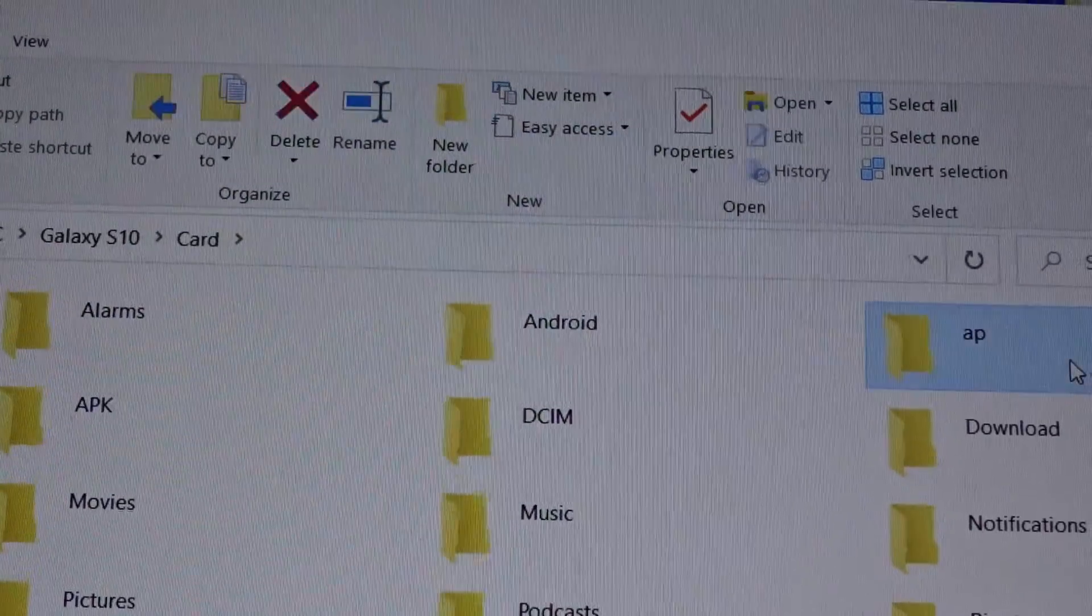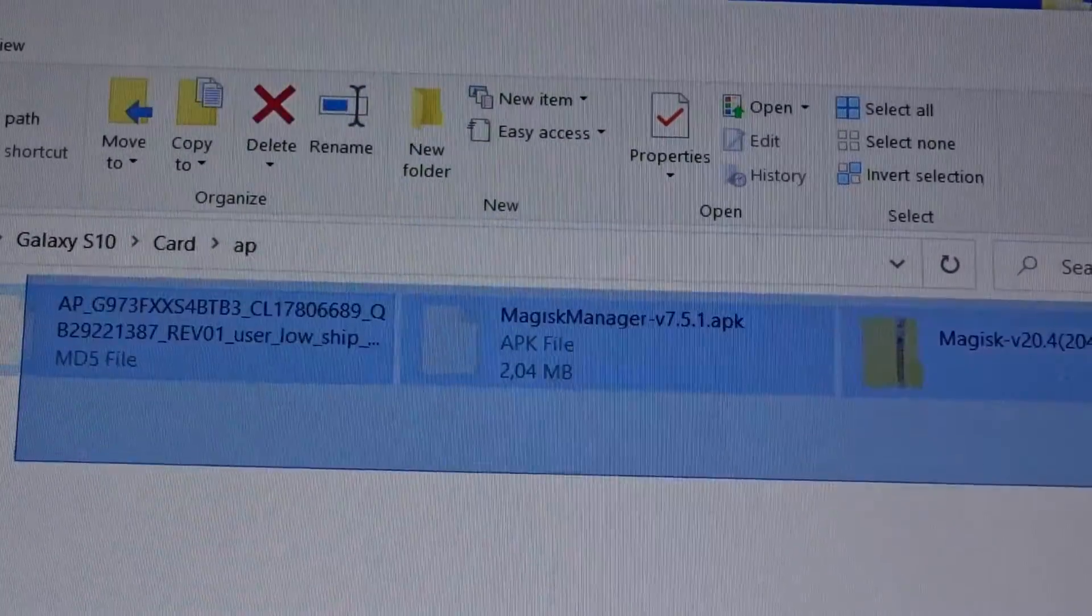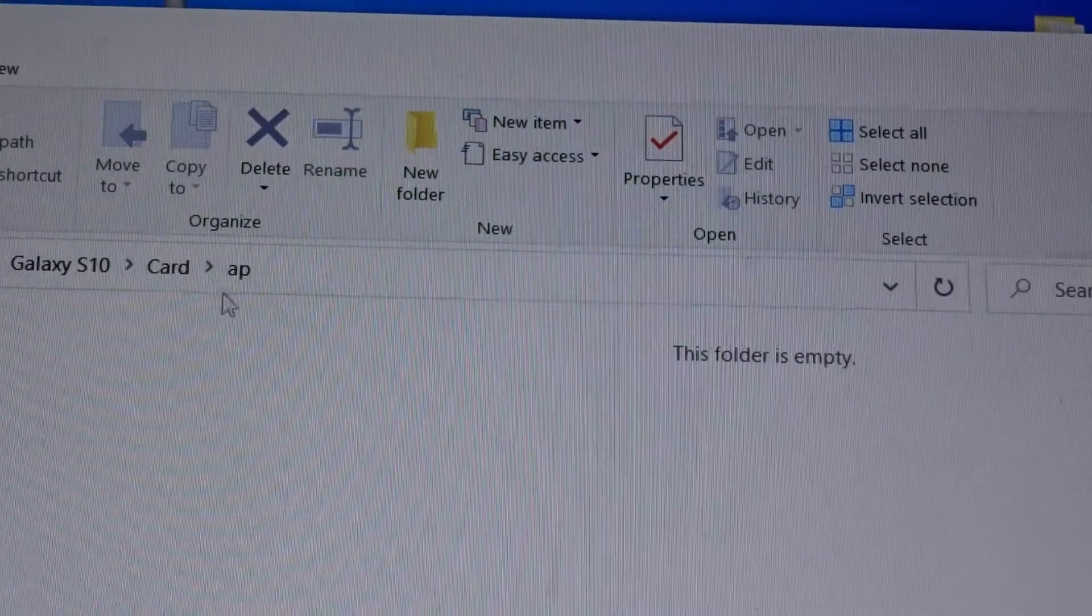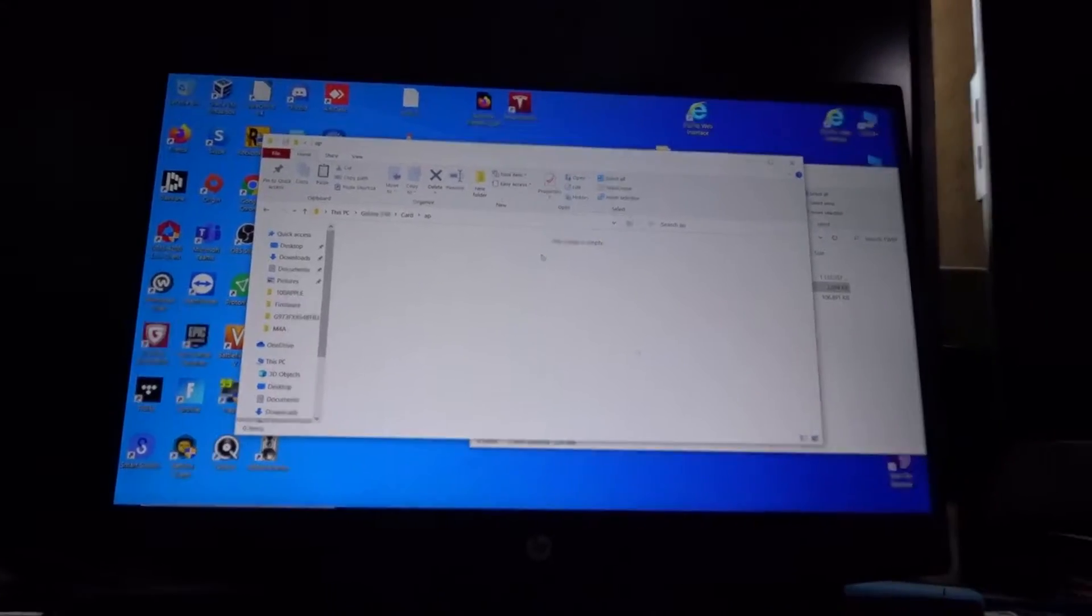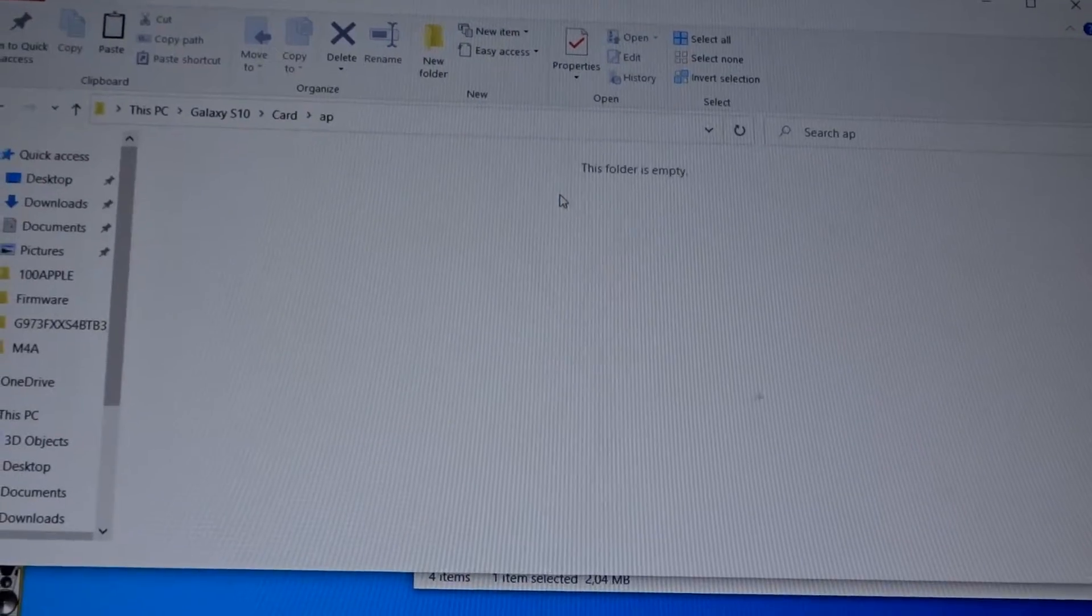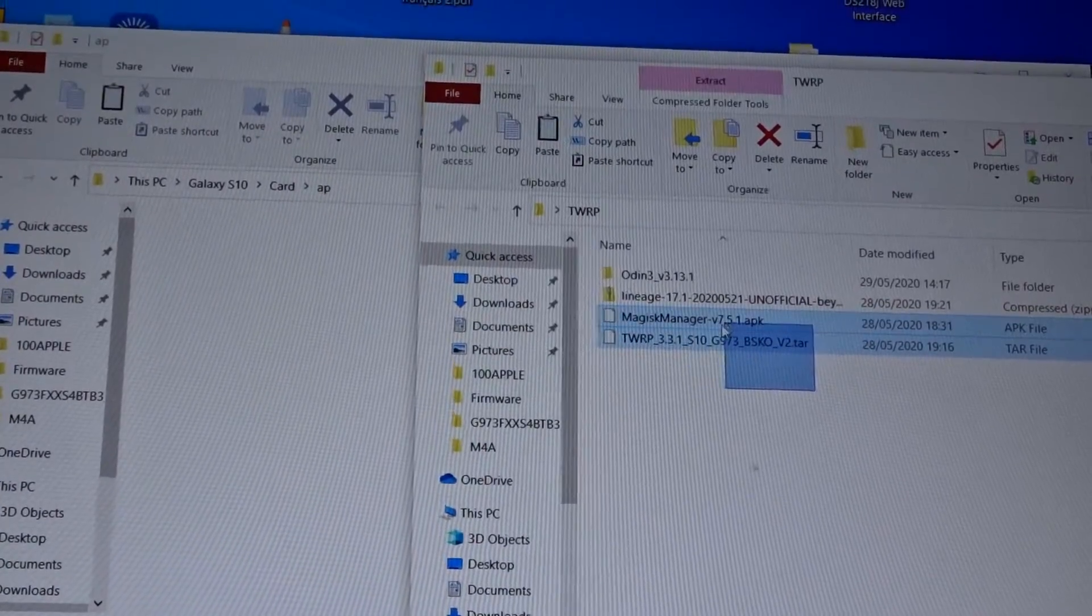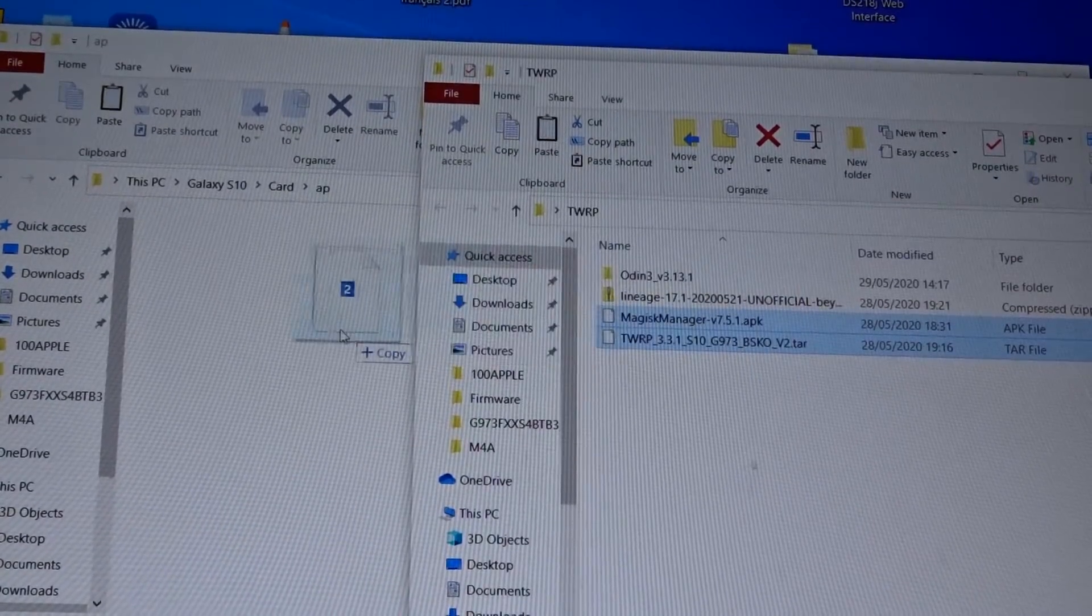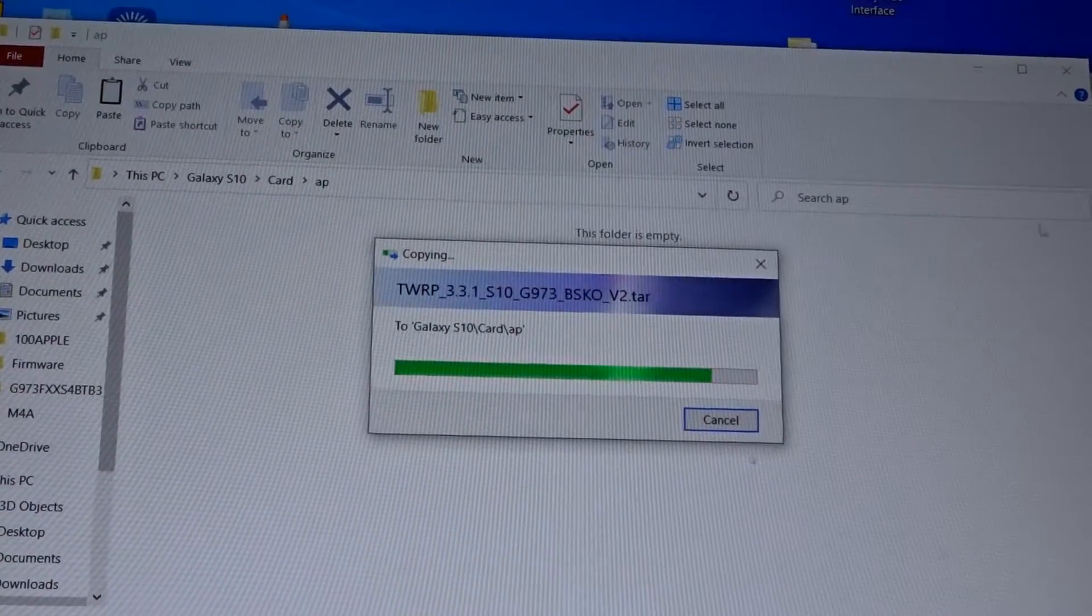Like you see, just make a folder on your phone. I just call it AP and this should be empty. I have two files, Magisk Manager and TWRP. You have to drag them to this folder.